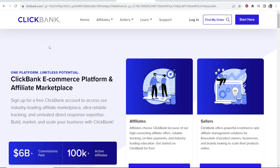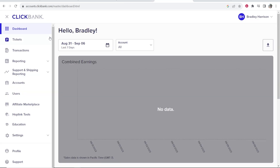First, go to ClickBank.com. If you haven't already, you can create a free account by going to 'Start Here' in the top right-hand corner. If you've already got an account, just go ahead and log in, and that will take you to the ClickBank dashboard.